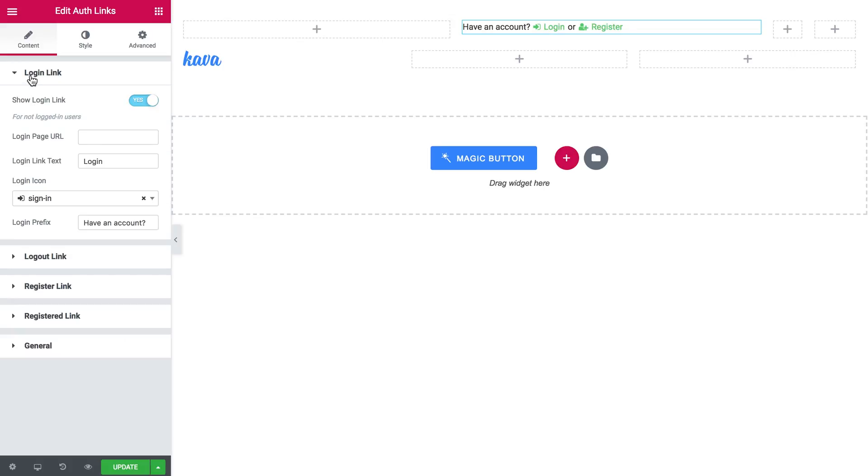So let's start with the login link. You can enable or disable this link. You can also add URL and you can add an icon but in this case I'm going to switch the icon off.